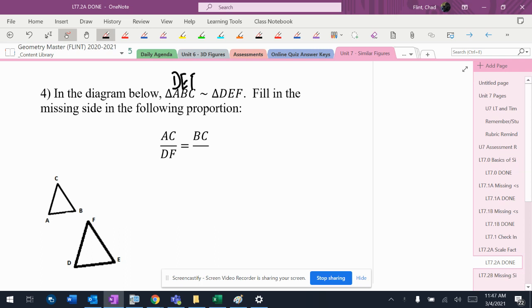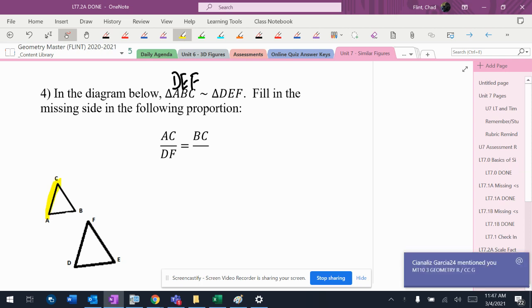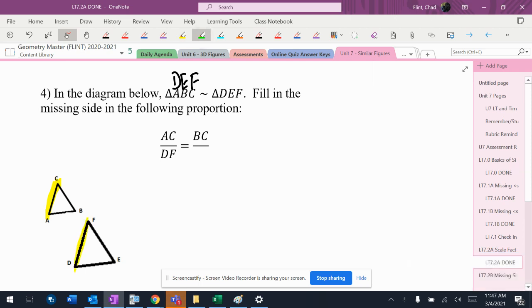So I'm going to line my letters up. There's lots of different ways to do this, but I'm just going to go ahead and highlight AC in yellow, and then I'm going to look at my stuff up here. AC matches up with DF, so I'm going to highlight DF in yellow.